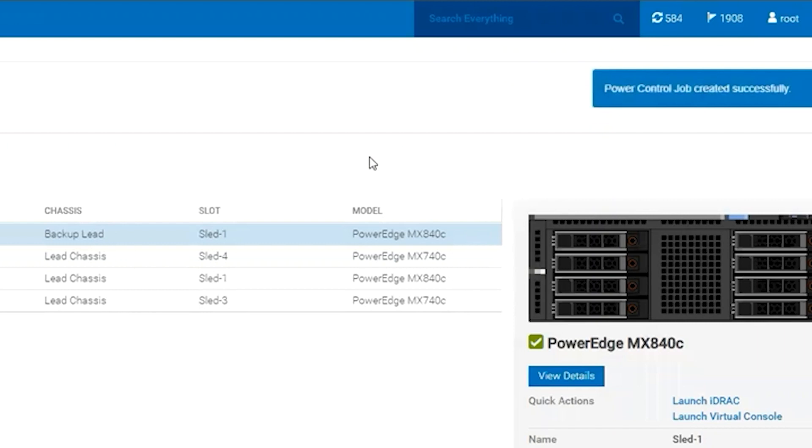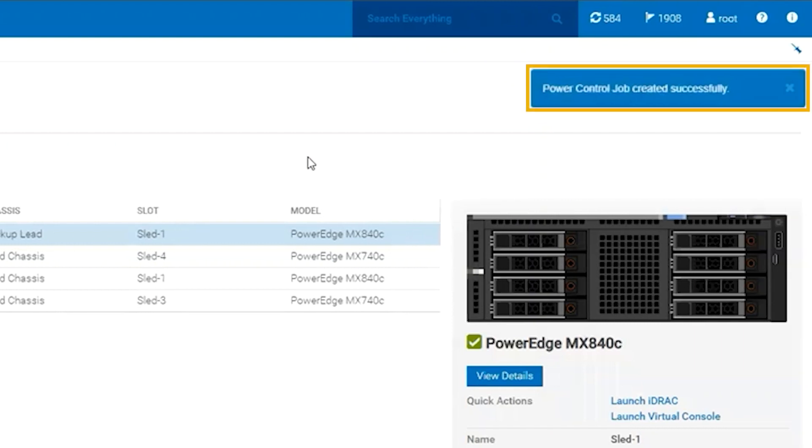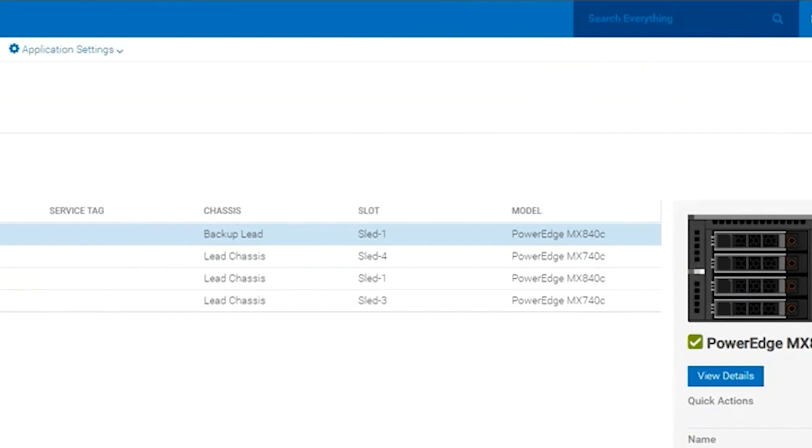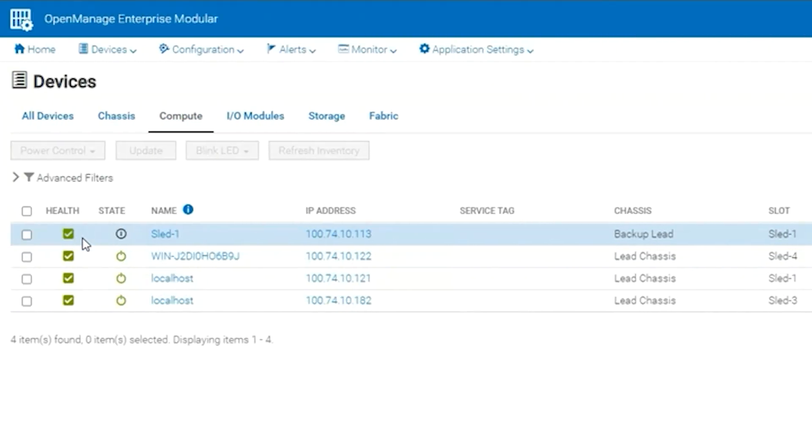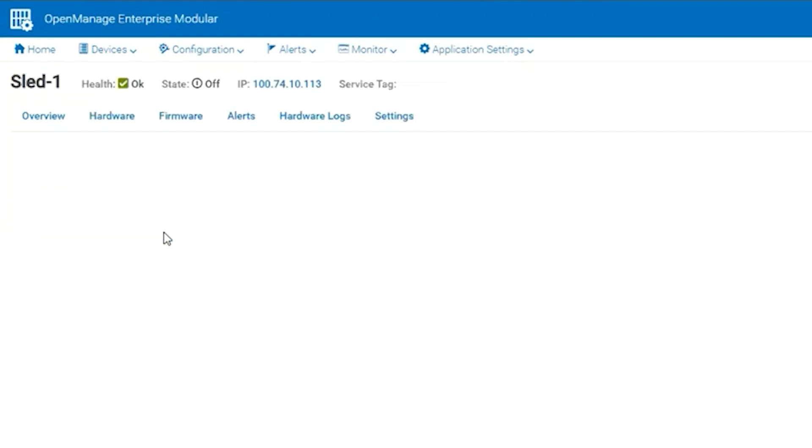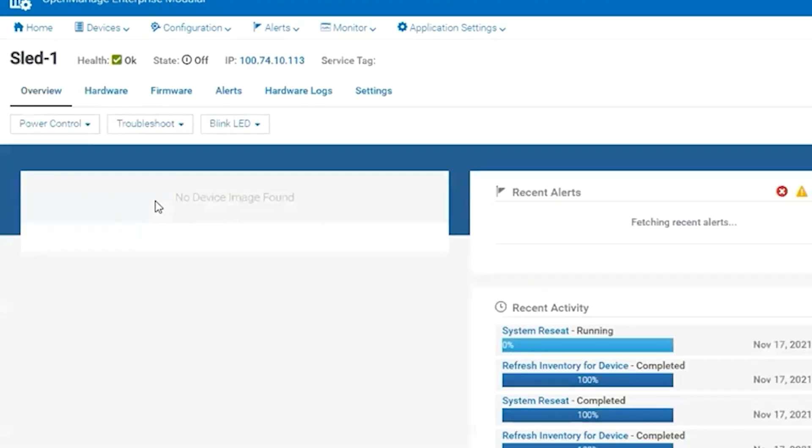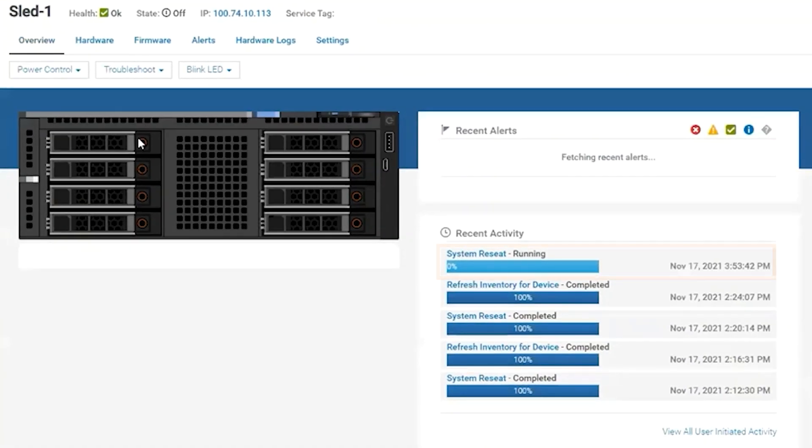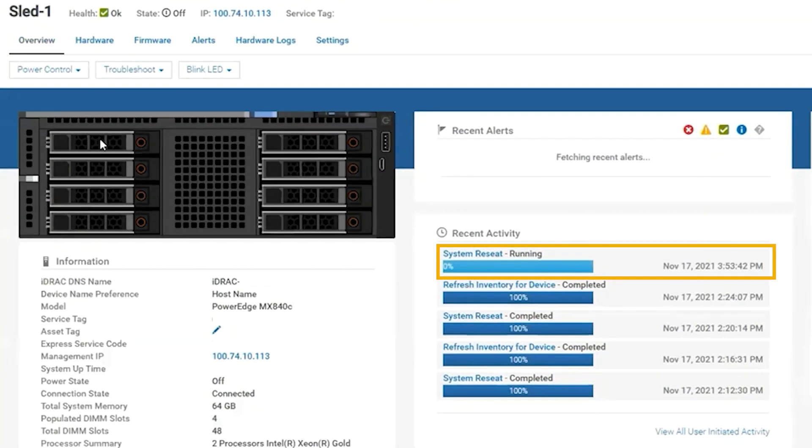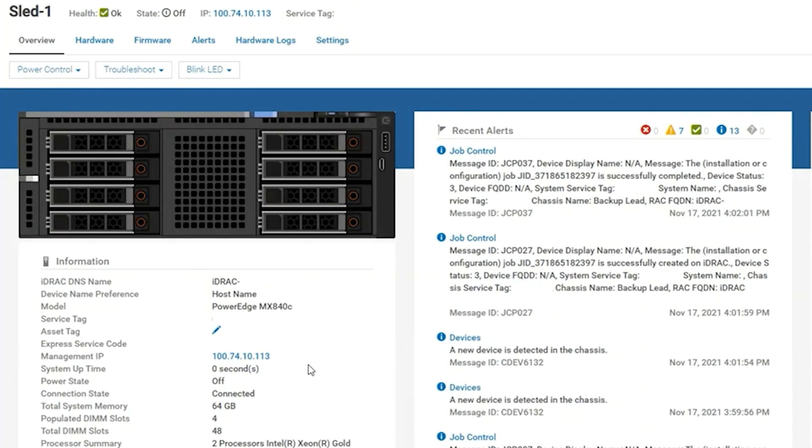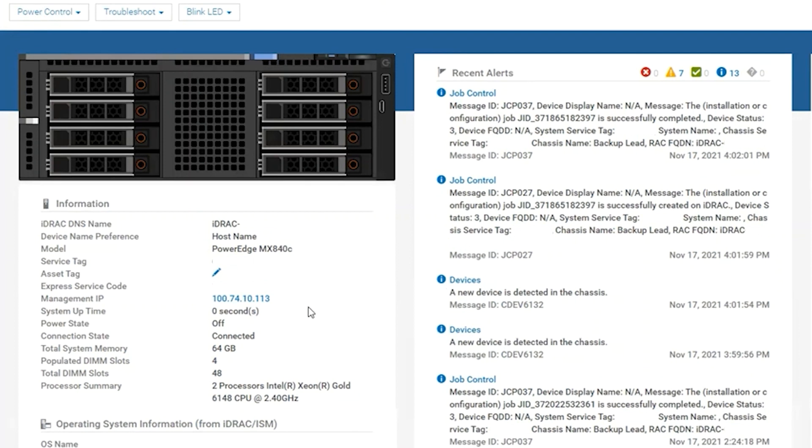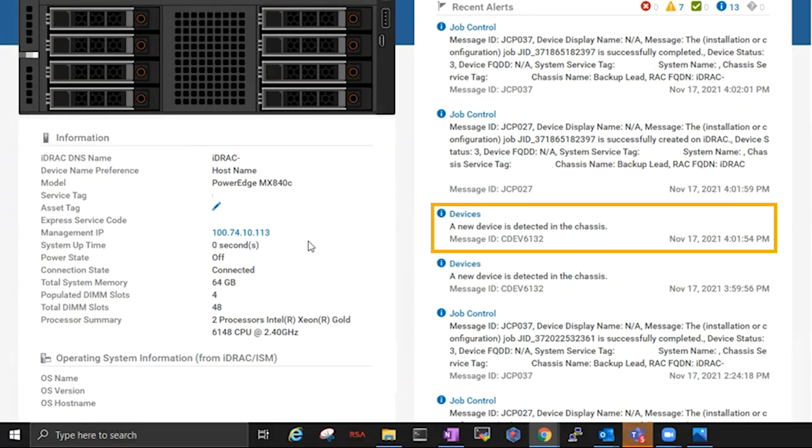You will receive a notification that the job is successfully created. We want to select the server. We can monitor and confirm that the job is running. Once completed, you can confirm this within the server page itself.